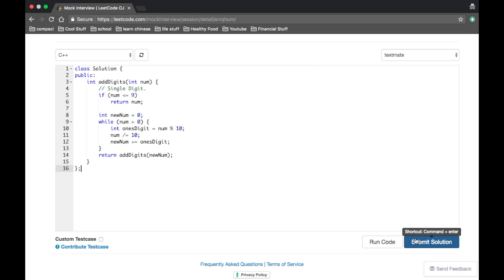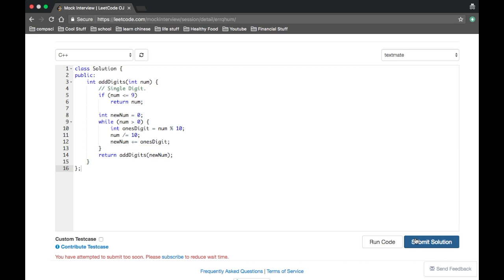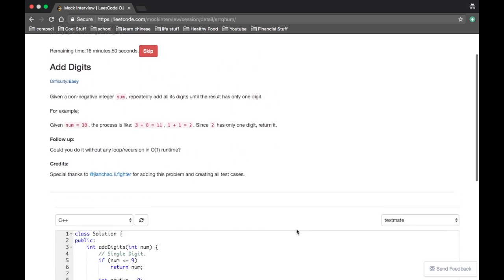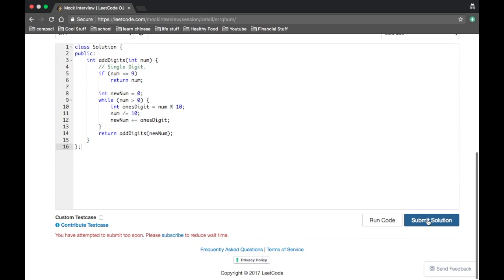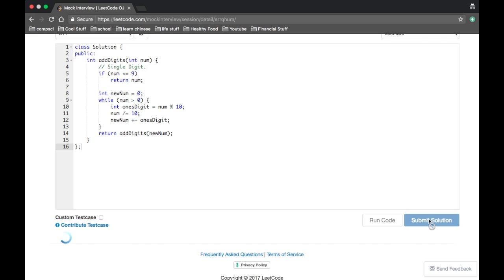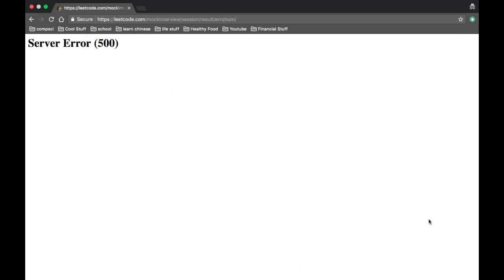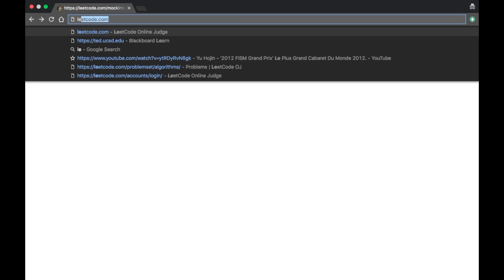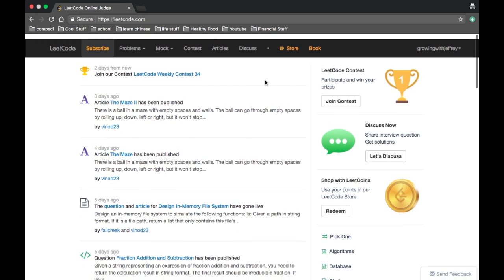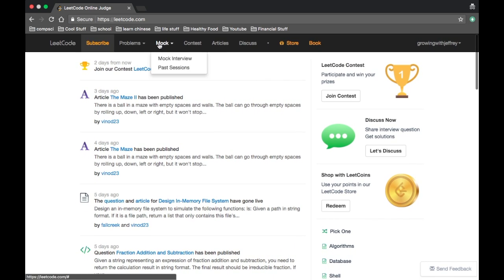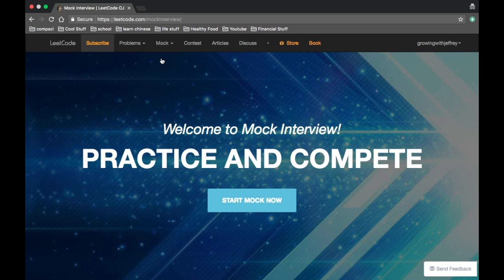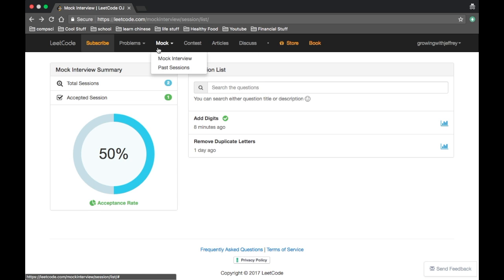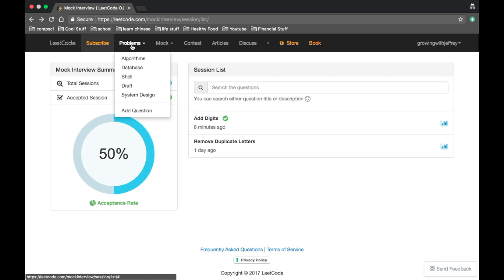So now I'm going to submit the solution. Hopefully. What? Okay. Sweet. It got accepted. And then I got an error. What? What? The LeetCode just... What? What?